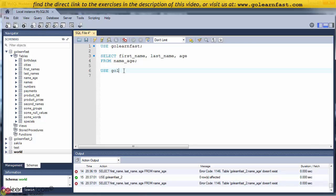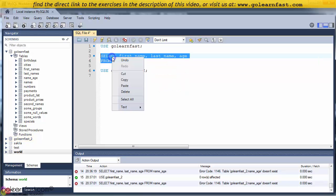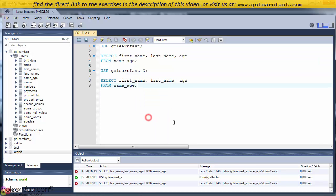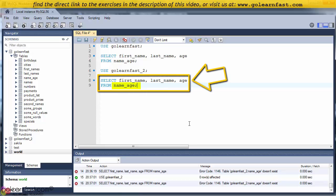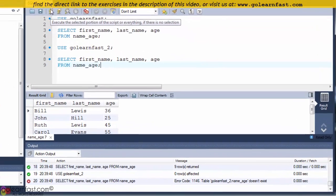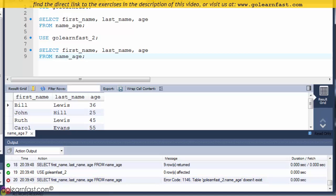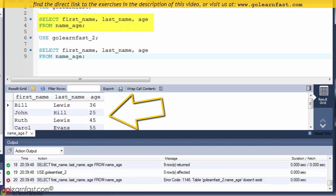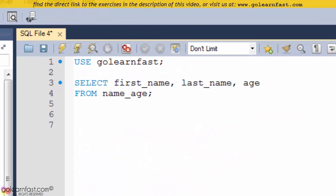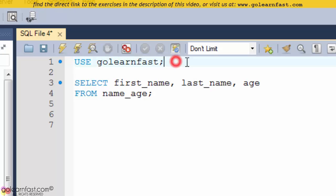Let's insert a new USE statement. This USE statement tells MySQL to select the GoLearnFast2 database as the current database. So if you attempt to retrieve data from the NameAge table again, you'll get an error message. Note that MySQL always requires a semicolon at the end of each single statement — if you forget it, you'll get an error message.